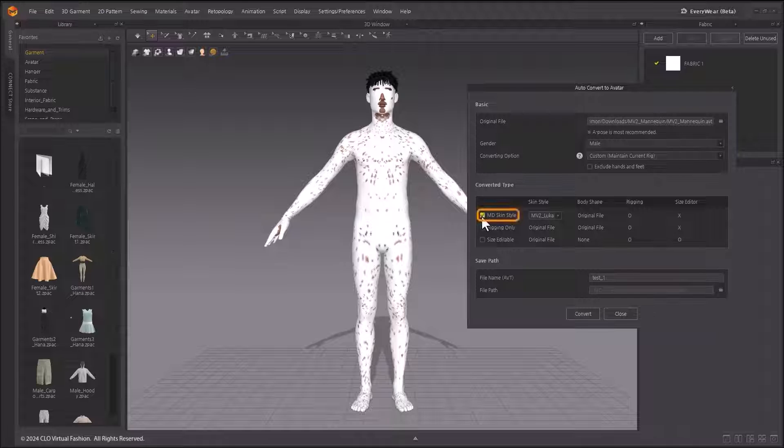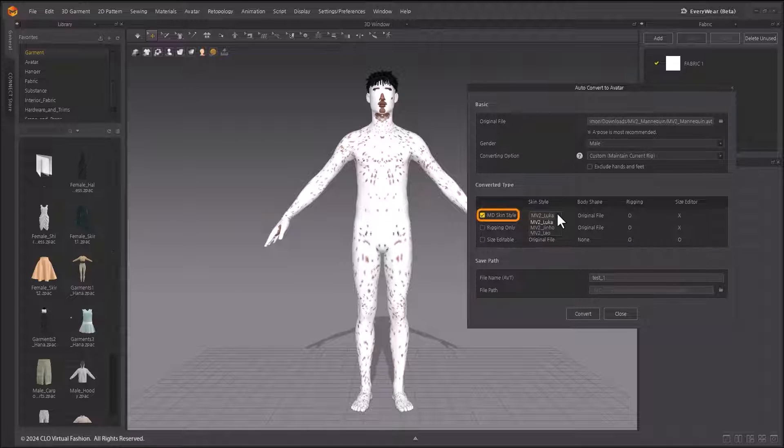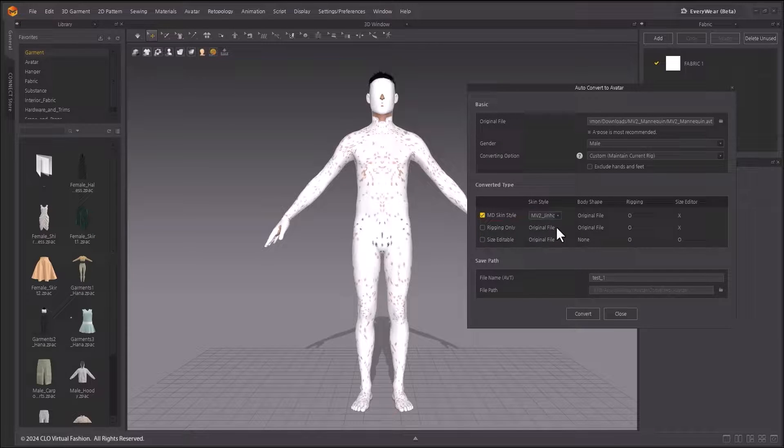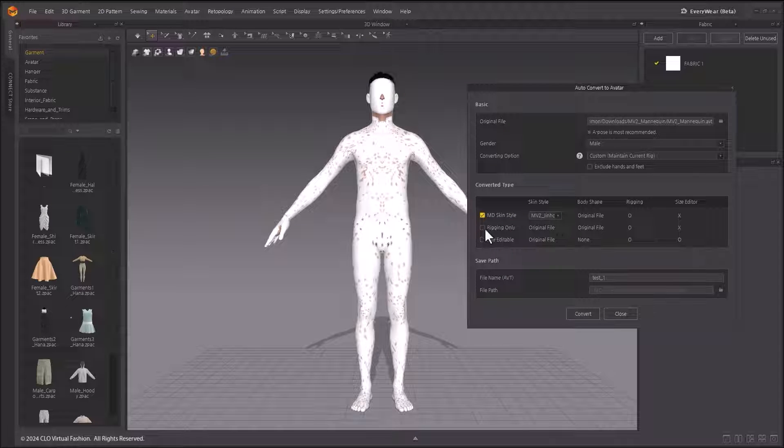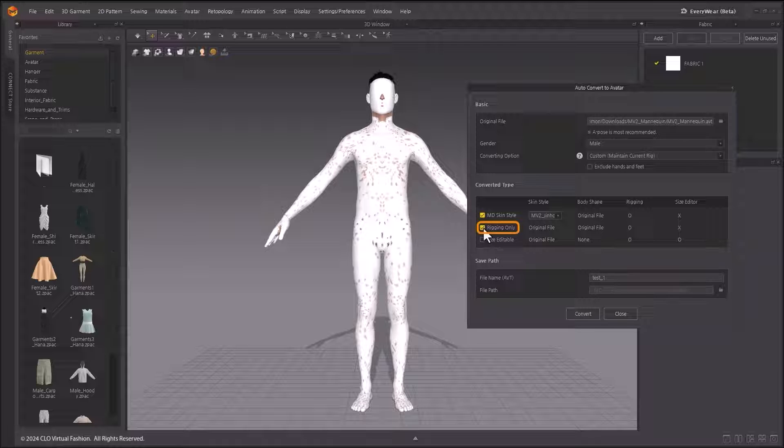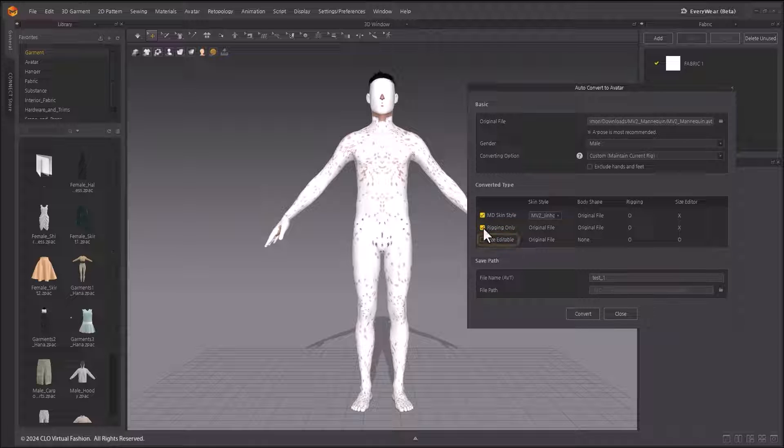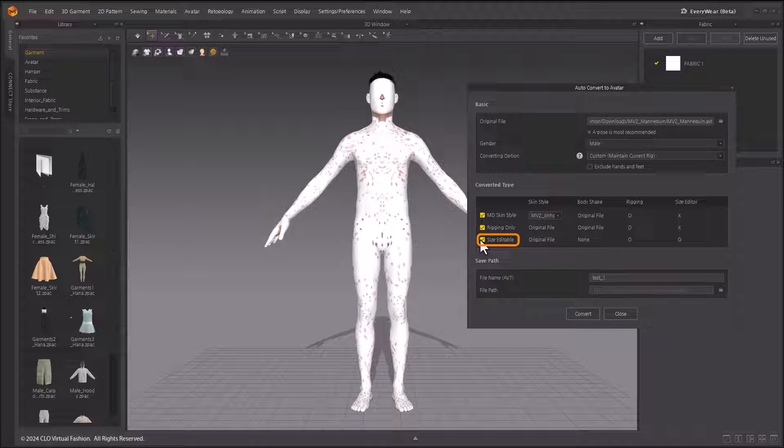MD Skin Style maintains the body shape of the original file. Only the appearance is converted to a Clo avatar and joints are added. Rigging only adds joints while maintaining both the body shape and appearance of the original file. Size Editable changes the avatar's body shape and adds joints in Marvelous Designer to allow for size editing while keeping the original avatar intact.